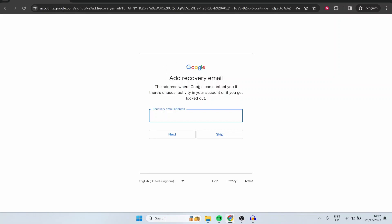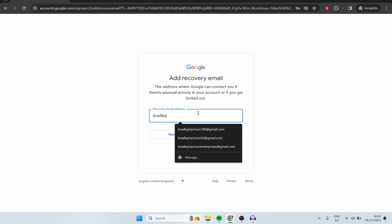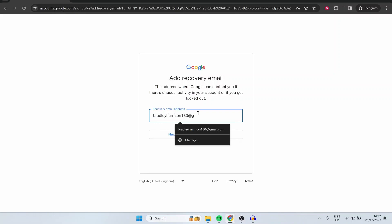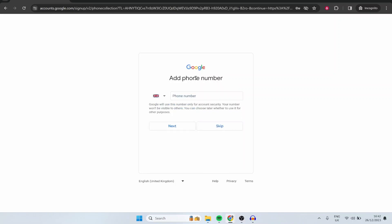Then I would advise adding a recovery email. This can be your personal email. Just if you're getting hacked or you get locked out of your account you're going to wish you have added a recovery email so go ahead and do that. I'm just going to add one here. It's then going to ask you for a phone number which I'm going to skip but again you can add a phone number. This is just going to be for security. I'm going to skip this though because I've already added a recovery email but you can choose to add another layer of security and add a phone number.